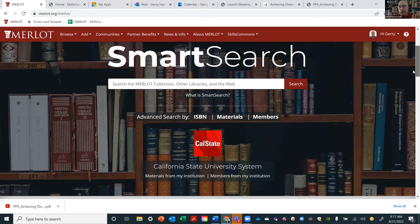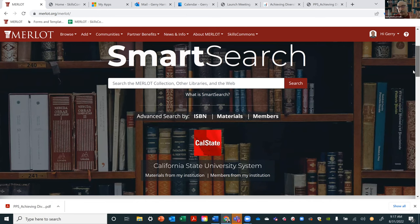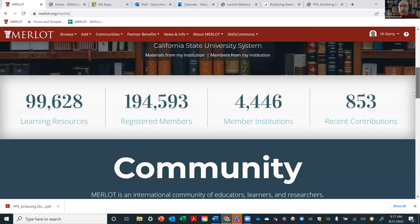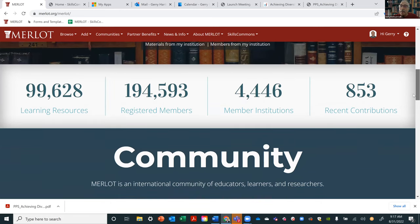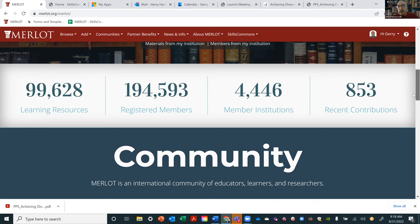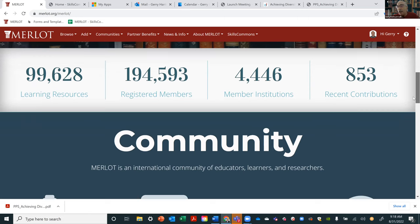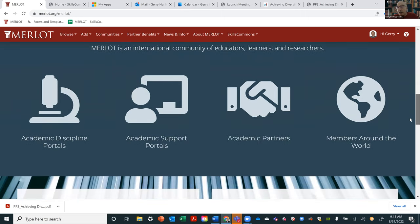I'll go through a little bit so you can see what's on the homepage. This is your traditional search box where you can put in your keywords. There are almost 100,000 materials in Merlot. Merlot is an open community — anyone who wants to participate in contributing material has to register as a member. It's free and pretty easy. All members are often part of institutions around the world — over 4,000. Just in the last 30 days, over 853 materials, comments, et cetera have been added into the Merlot library. We have a very active community.